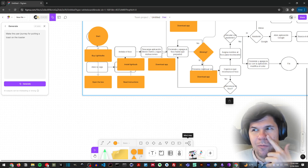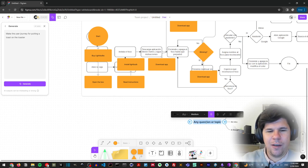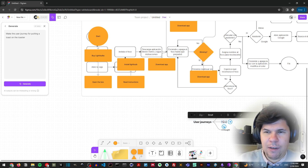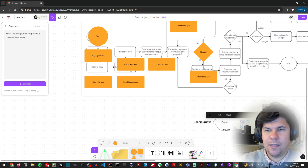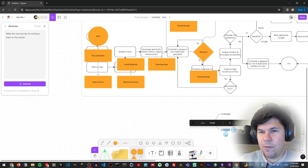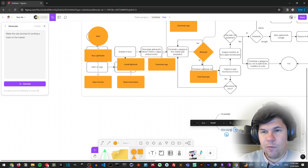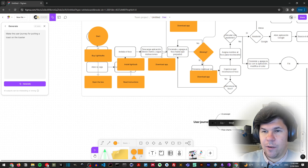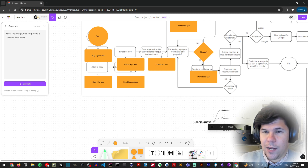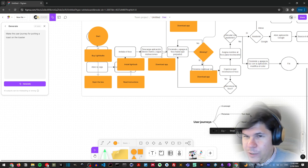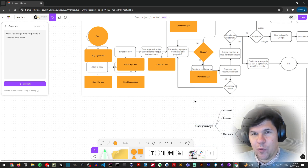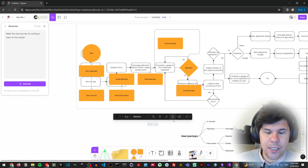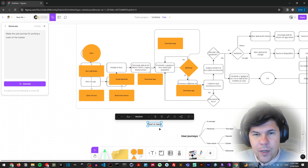Another really useful tool when crafting ideas is mind maps. For example I could add a topic 'user journeys,' which could be related to personas — the personas will be the ones that test the apps. I could also talk about flowcharts, and within flowcharts mention squares, circles, and diamonds. That way you can create a really long mind map and move it around.